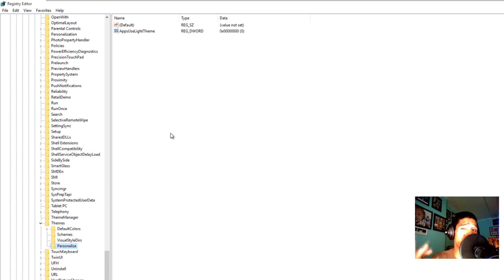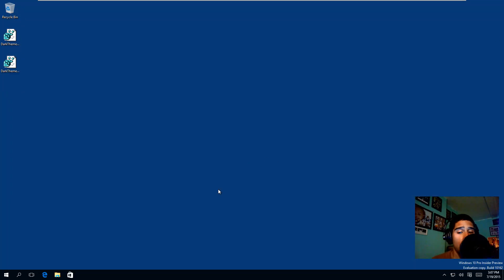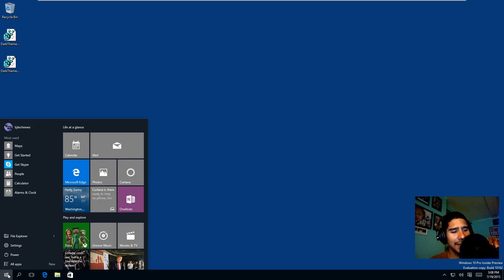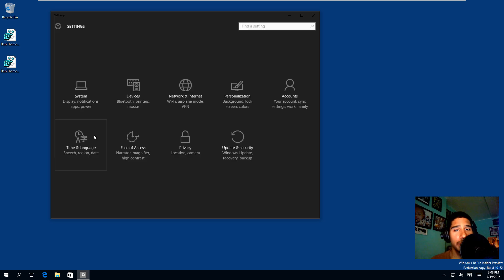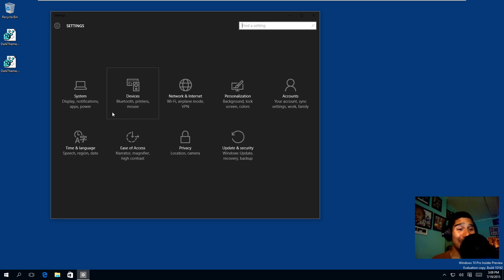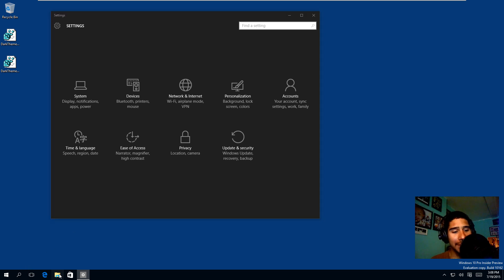Once you make those two modifications in your registry, you can either log off or restart your machine. And we're back. So to verify everything worked, click Start, go to Settings — and the Settings dialog box should be completely black. The dark theme did go through.